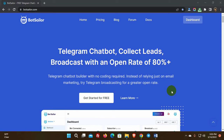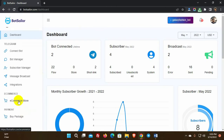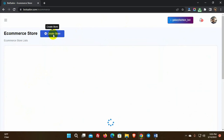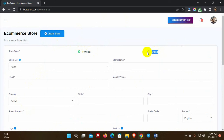Let's get started on setting up an eCommerce site. From the dashboard of BotSailor, click on the eCommerce store from the left navigation menu. Then click on the Create Store button. We can create two types of eCommerce store: physical and digital. Select the type of the store first.